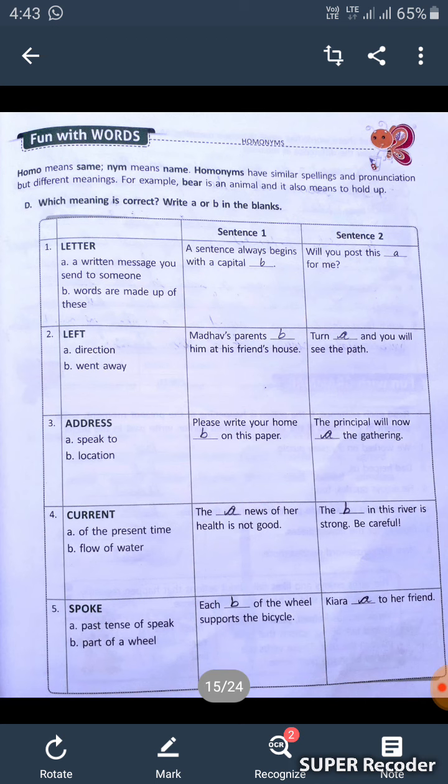Second one: 'left.' A is for direction and B is for information of someone's departure. Look at the first sentence: 'Madhav's parents left him at his friend's house' — if we write the information of someone's departure, we write B. Second: 'Turn left and you will see the path' — here we have the direction, so we fill A here.